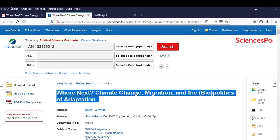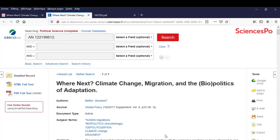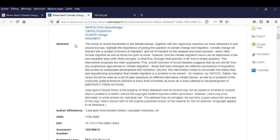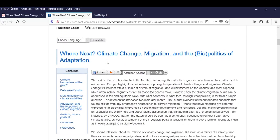Its title, Where Next? Climate Change, Migration, and the Biopolitics of Adaptation. Author, Abstract, and Full Piece. Now, it's your turn.